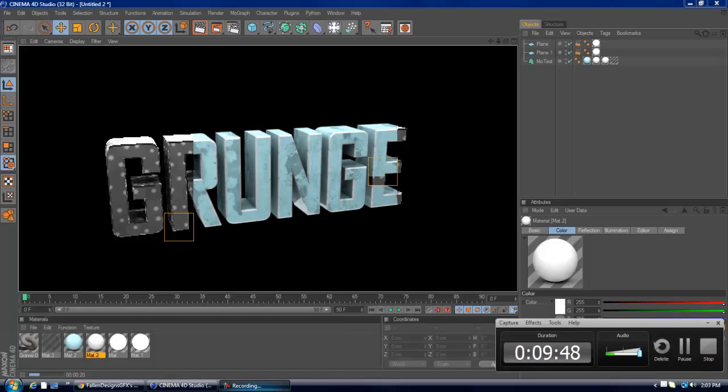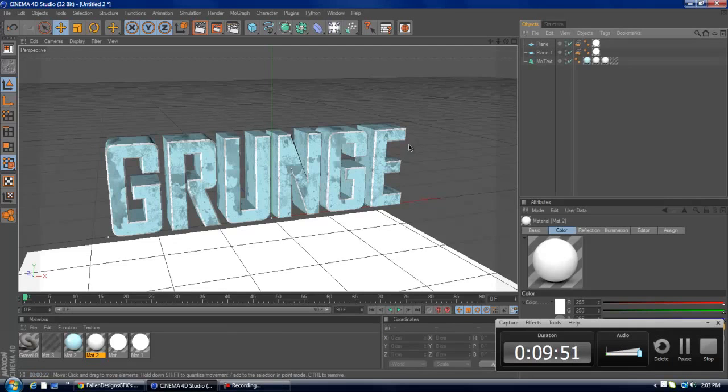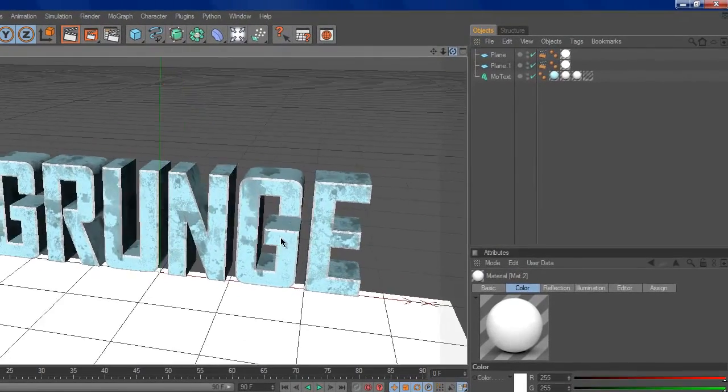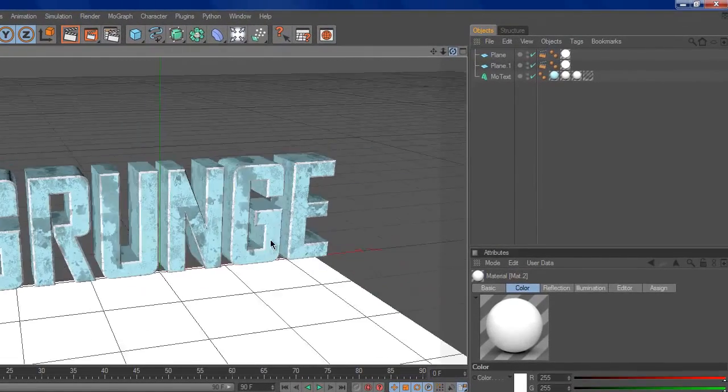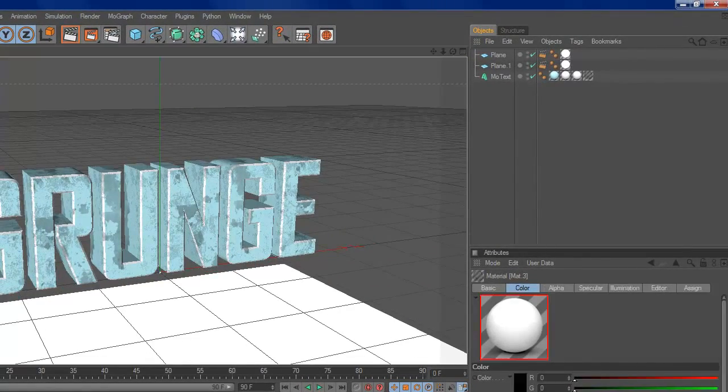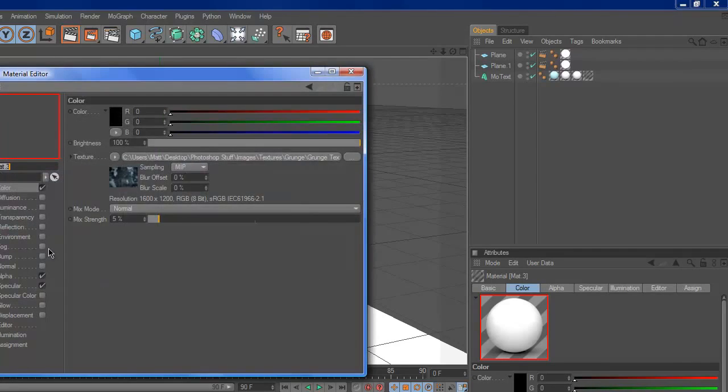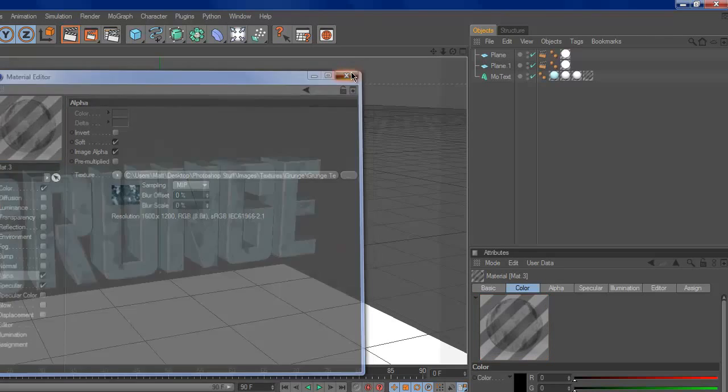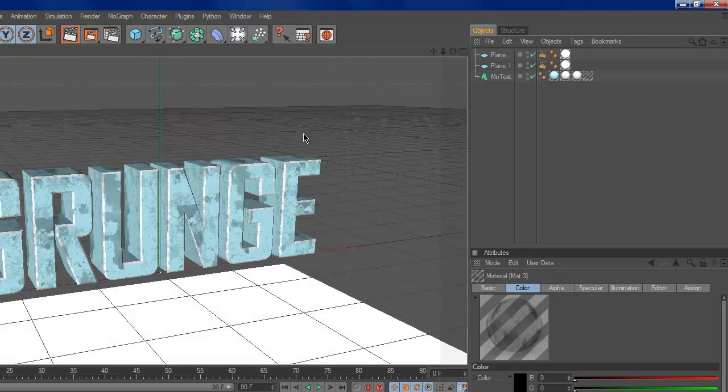But anyway, that is how I like to do my grunge textures. And the alpha channel doesn't have to be used for just these. It can be used for other types of things. Pretty much just got to trial and error of it.